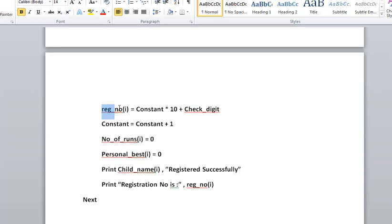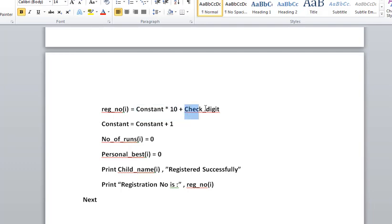Then we take the registration number. We multiply the constant by 10 plus check digit.